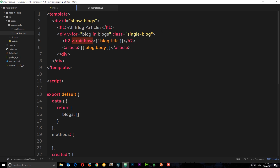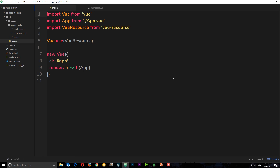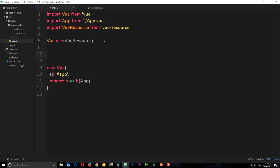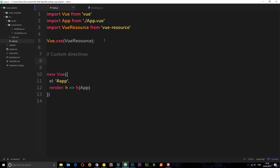We're going to create this directive globally, and I'll show you how to do things locally in later tutorials. For now let's create a global directive, meaning any component can use it. We go to main.js, add a comment saying 'custom directives', and then the way we create a directive is by saying Vue.directive — much like when we created a component with Vue.component, this time it's Vue.directive.